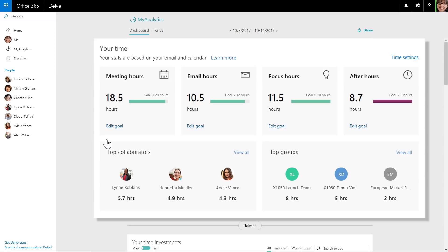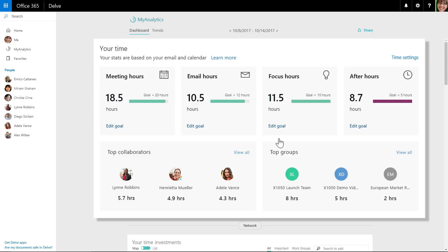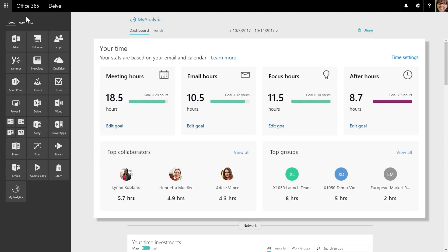At the top of the MyAnalytics personal dashboard, you'll find a weekly summary of how you spent your time across meetings, email, focus, and after hours work. Focus hours is defined as at least two hours of time on your calendar without meetings. All of the data here is private and available only to you. You can reach this dashboard in the Office 365 app launcher.